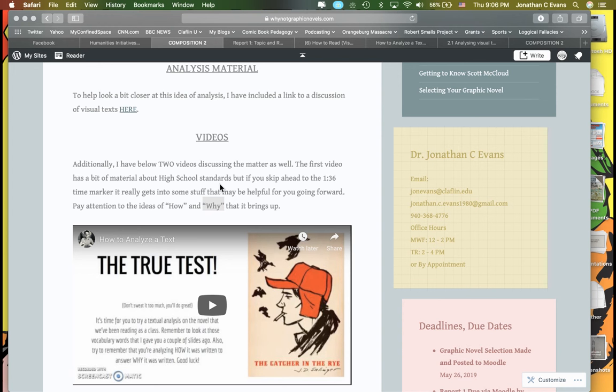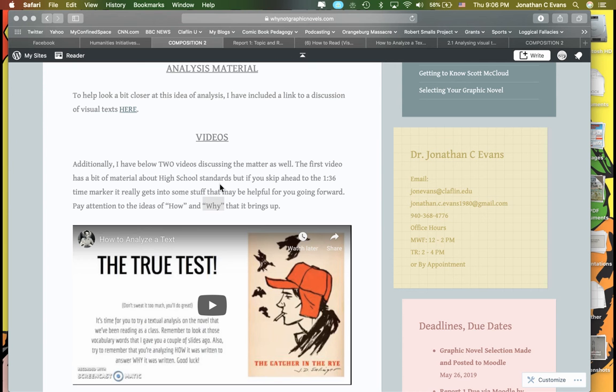This goes back to the basic simple premise that I oftentimes give my 101 students about analysis when I simply had them analyze a comic book. And I say if you want to take a real simple approach to it and not make it so complicated, consider these three things.